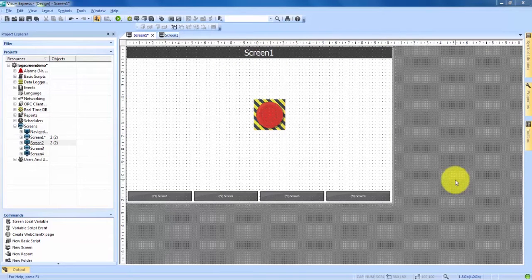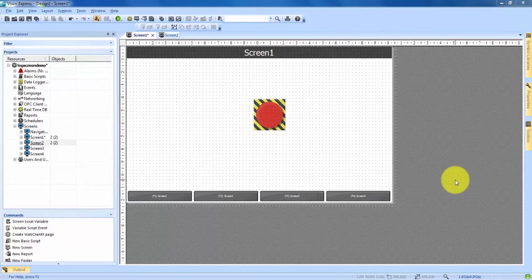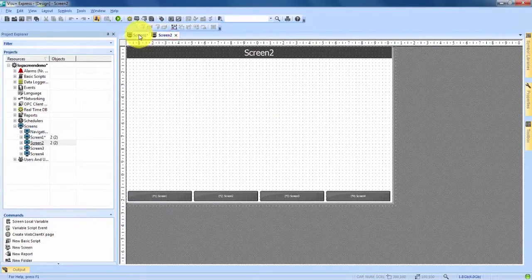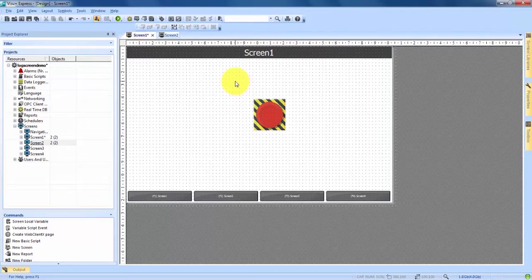I'm going to be showing you how to create a log screen in Vizu Plus Express. Right now I have a new project open with two basic screens opened up and I have an emergency button on screen one.